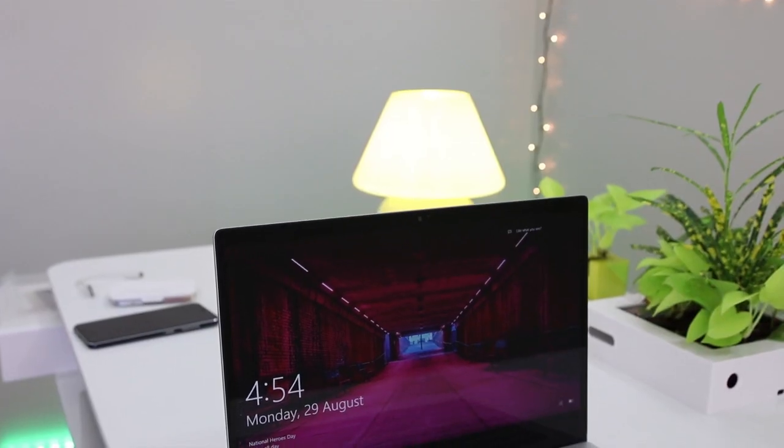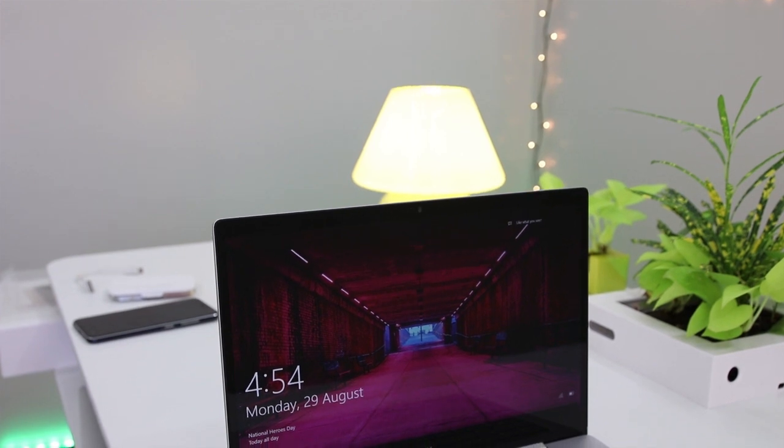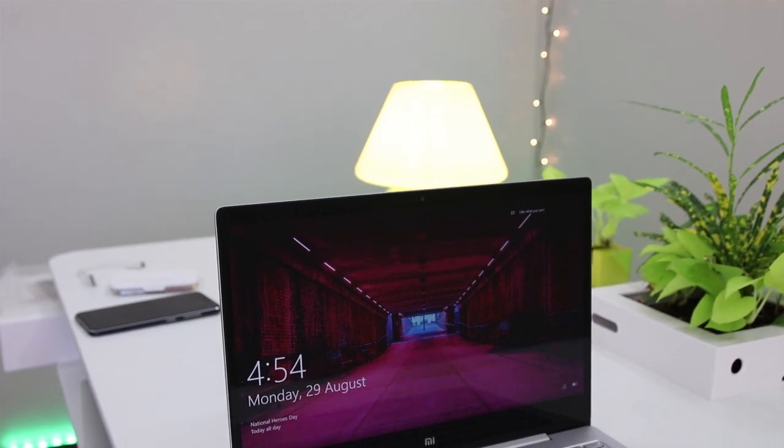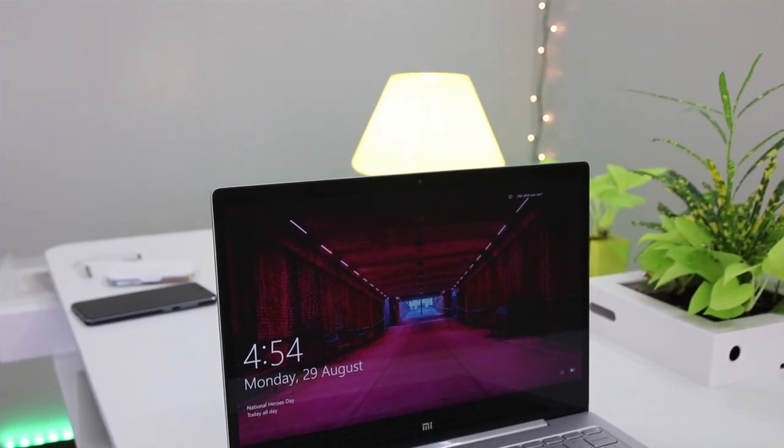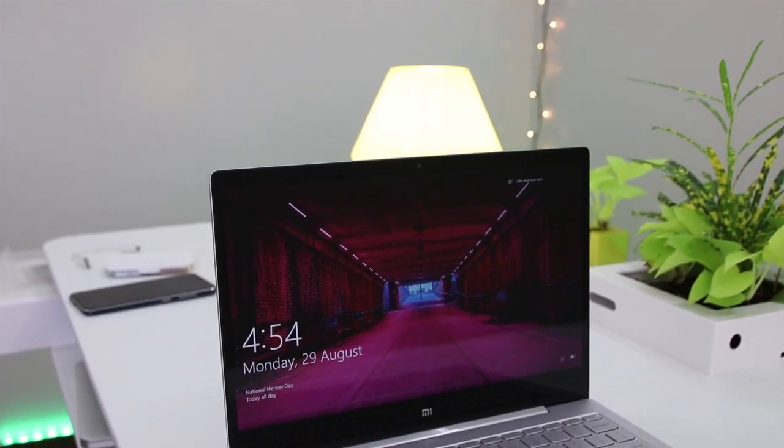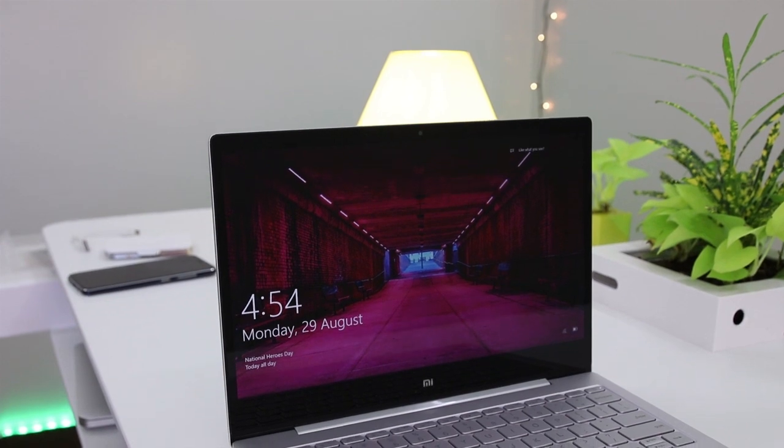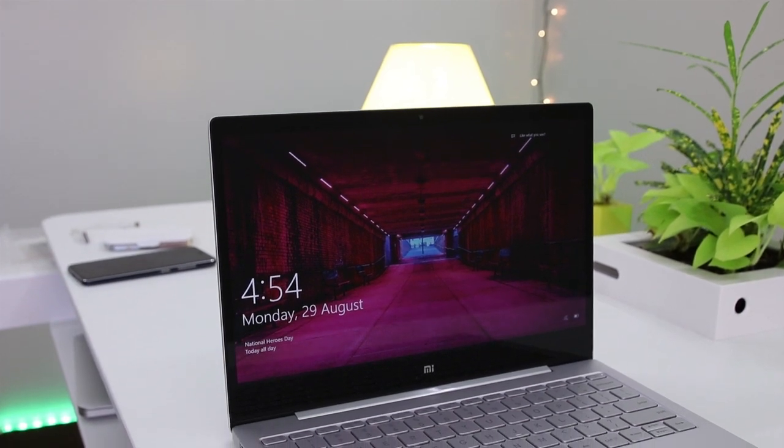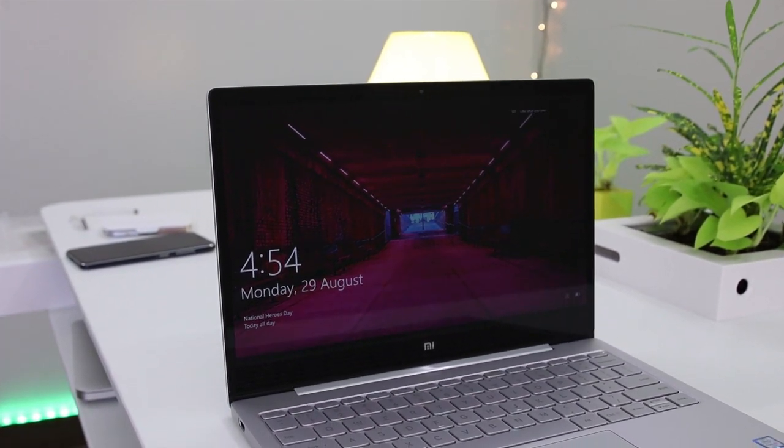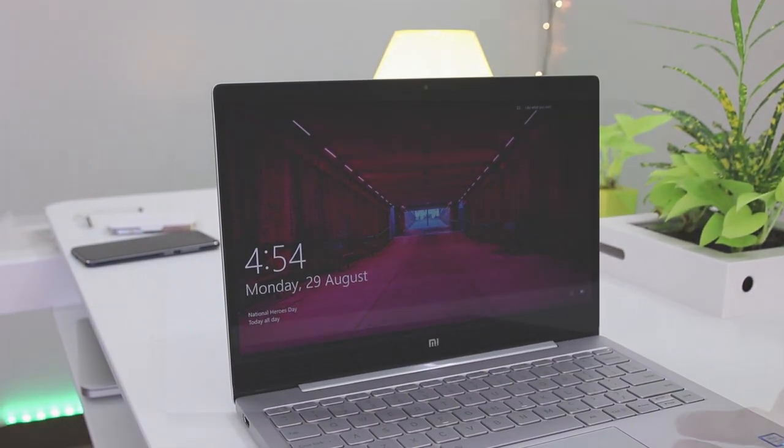Let's address the elephant in the room. Without the logo, you can easily mistake the Notebook Air as a MacBook or a Chromebook, which shows Xiaomi is looking to take a chunk of this market share.